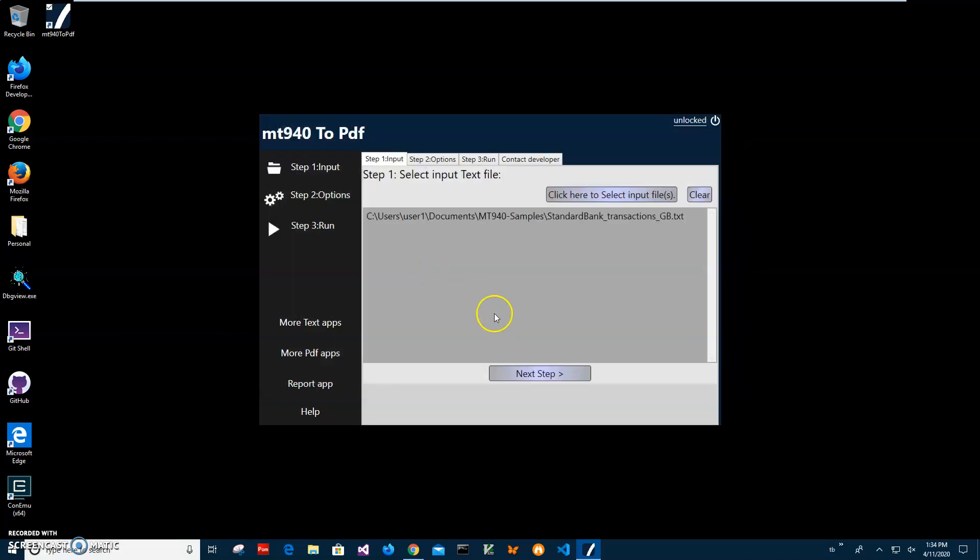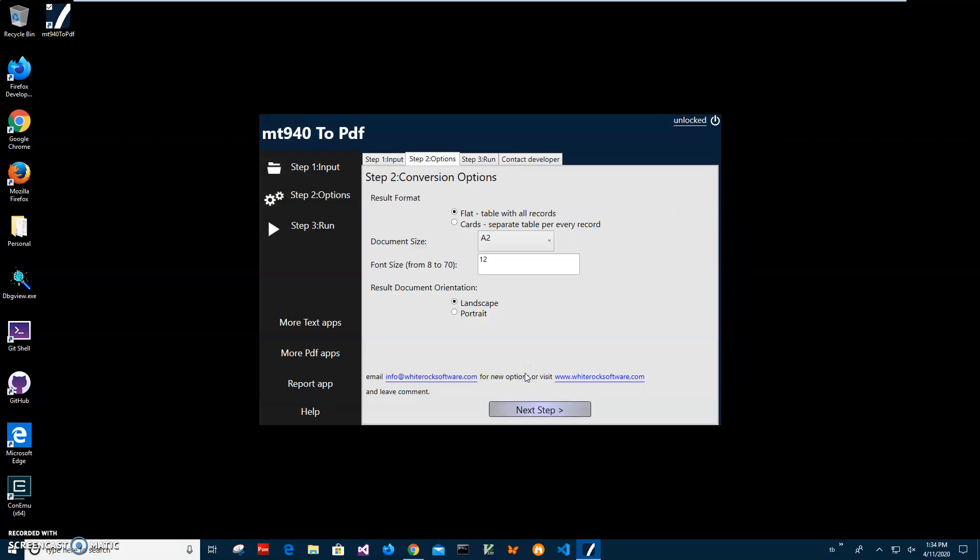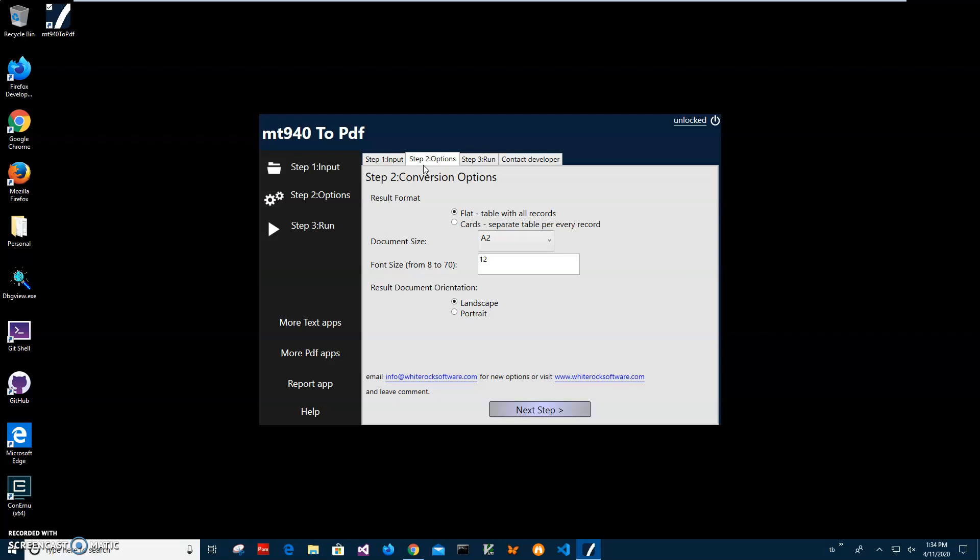The second step is to select the format of the PDF file. Flat format is when all transactions will be in one table. Cards format is when every transaction will be in its own table, which is a more compact way of presenting transactions. I will select flat.